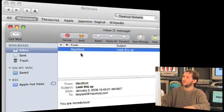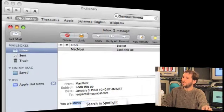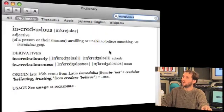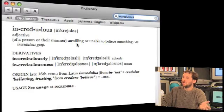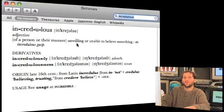Here's Mail and here's an email I got. You can select the word, control-click on it, select Look Up in Dictionary, and it brings the word up. You can use it in other applications as well, like TextEdit — all sorts of applications support this.